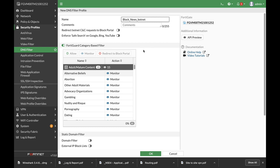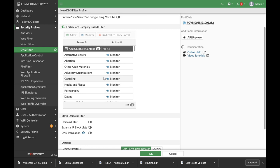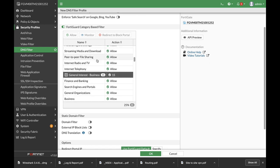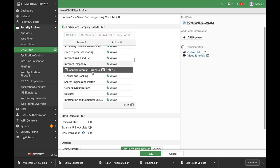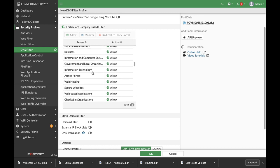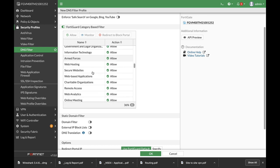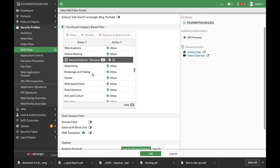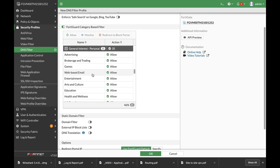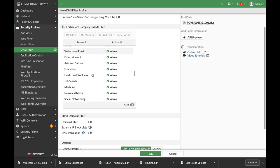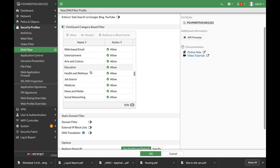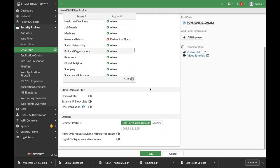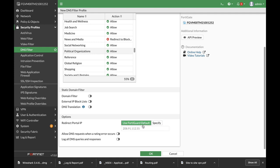Now we will block news sites here at the category-based filter. Let's look for the news and media. There it is and we will redirect it to the block portal. Here you can see that you have the option to specify your own block portal. We will use the FortiGuard block portal.